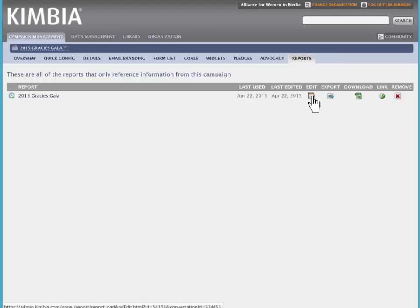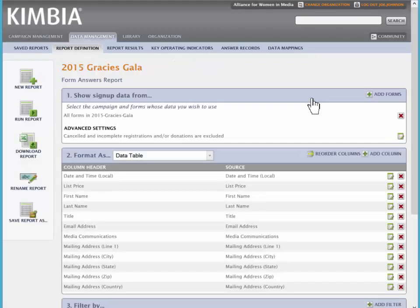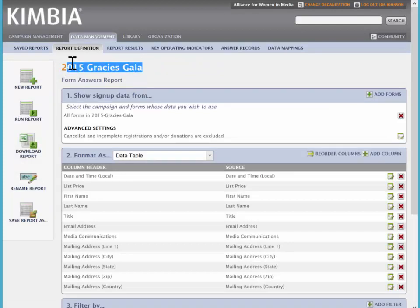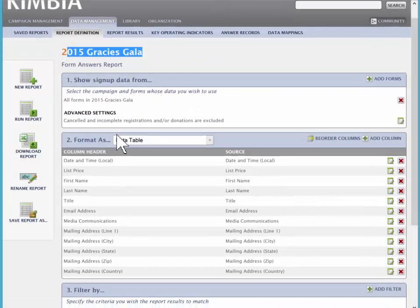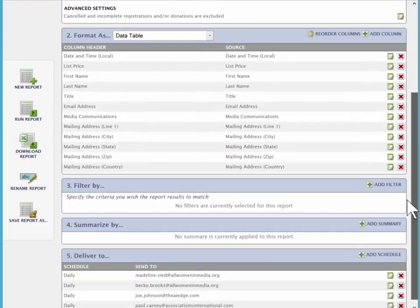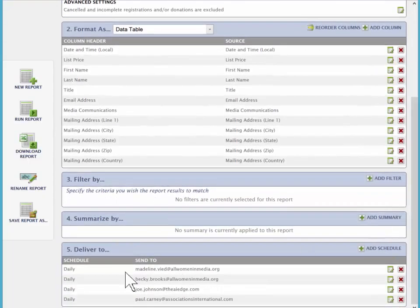But we want to edit, because we want to add a user to the report and or change the frequency at which we send those reports. So here we are on the Gala report, and you can see we have our different sections, but at the bottom, you will see delivery.